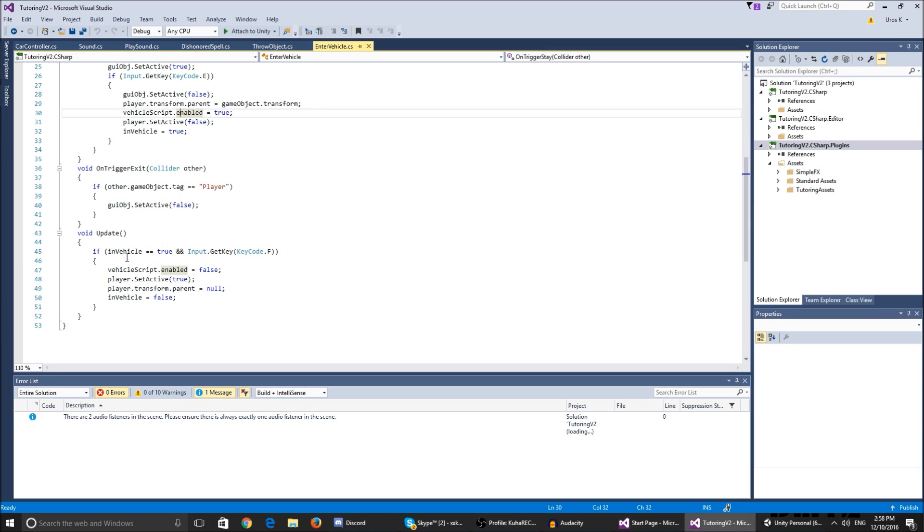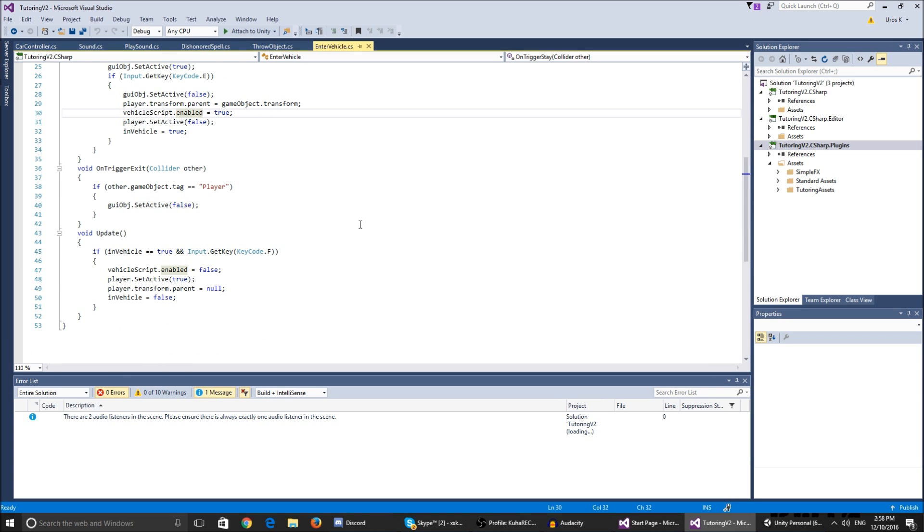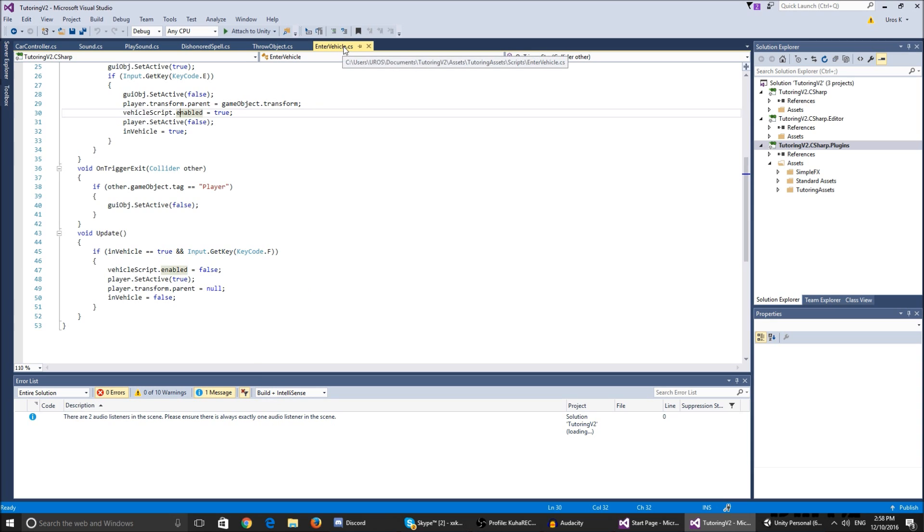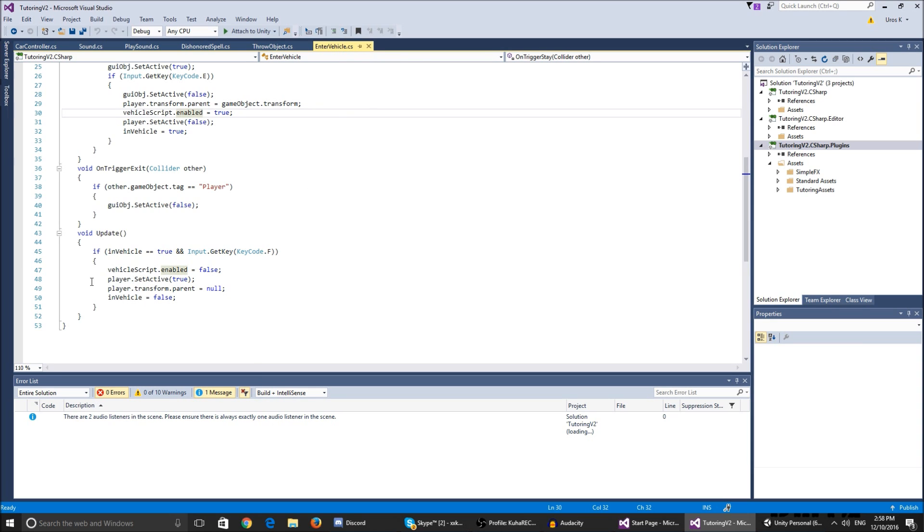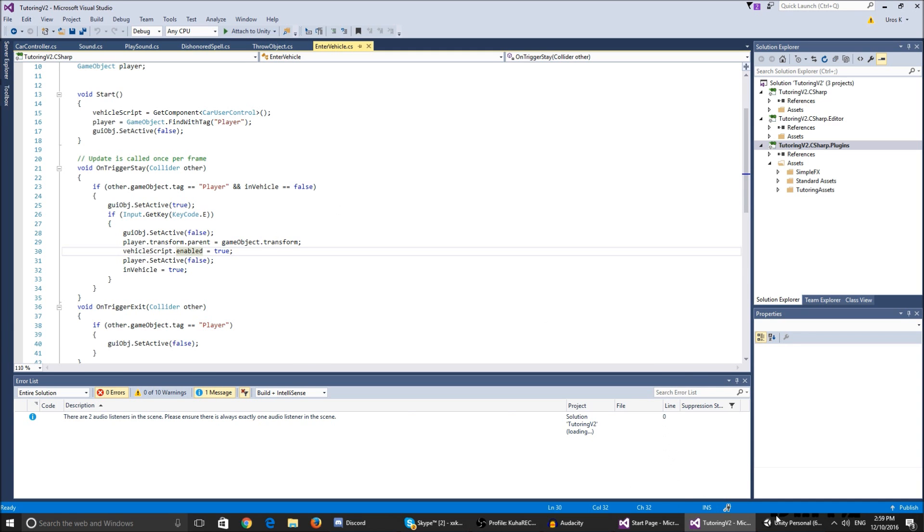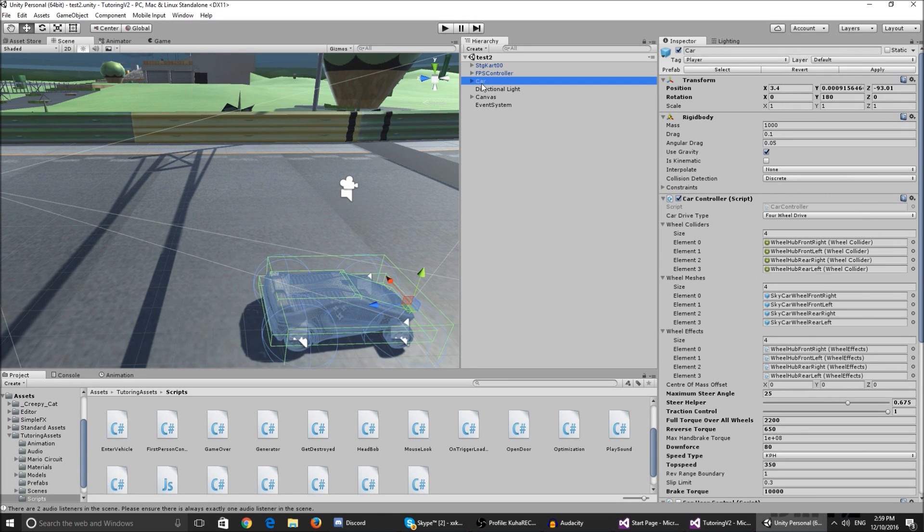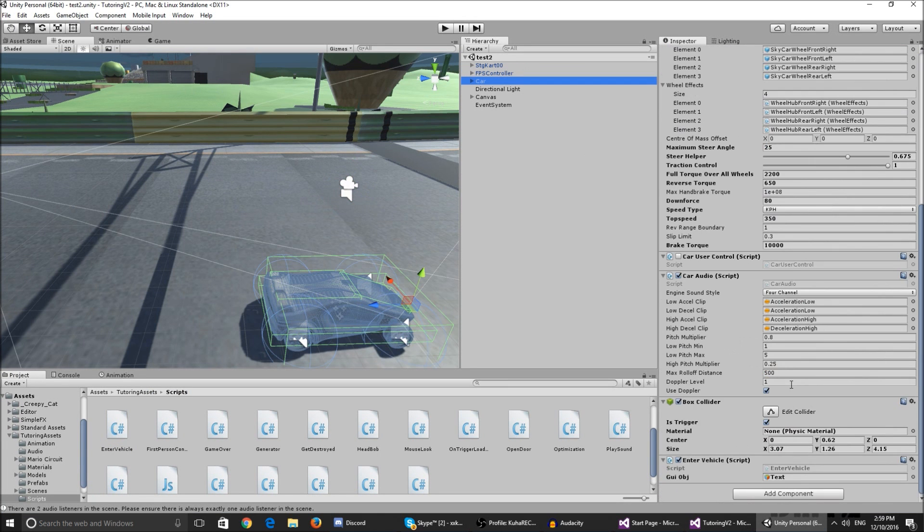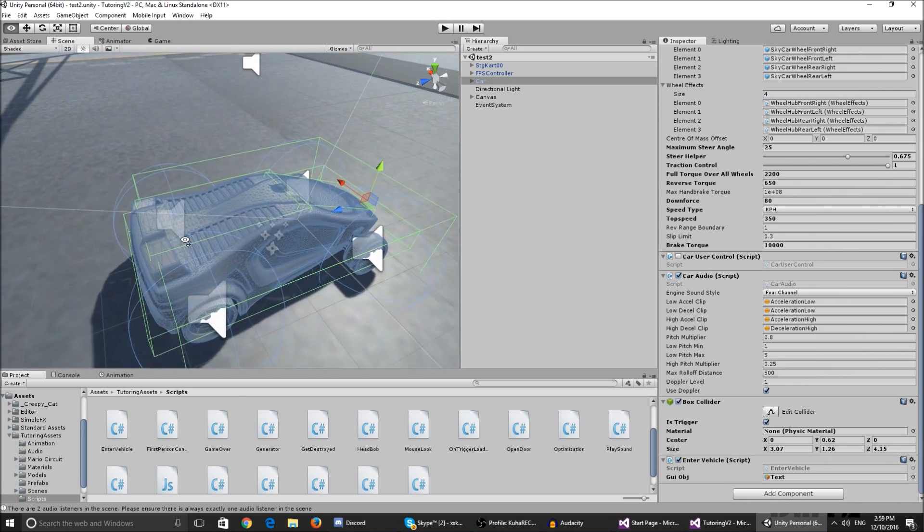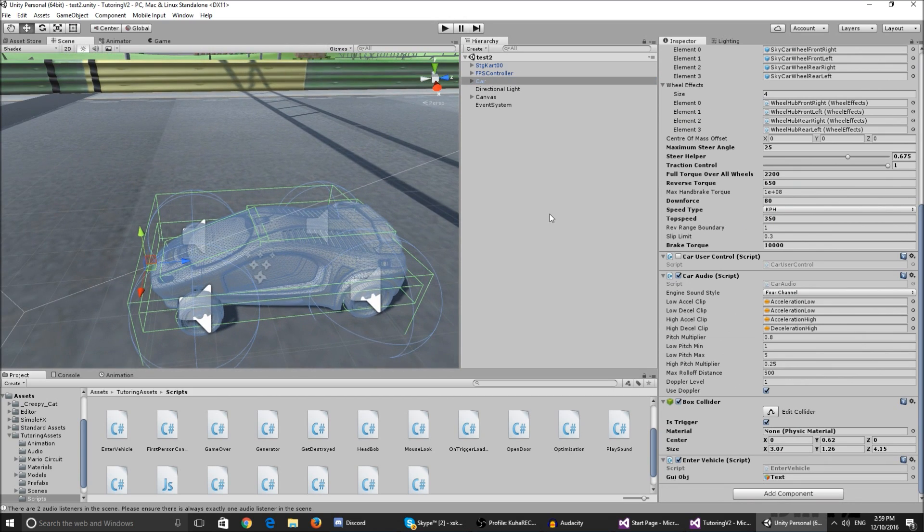So basically in the update function I say if I'm in the vehicle and I press F, you can change this to whatever keys you want, so if I'm in the vehicle and I press F I'm going to exit the vehicle. So the vehicle script enabled is false but it's still going to keep going forward which is pretty cool. Player dot set active is true so we're playing as the player again, the transform parent is null, and in vehicle is false so you can enter the vehicle again. It's a pretty simple way to make the vehicle.